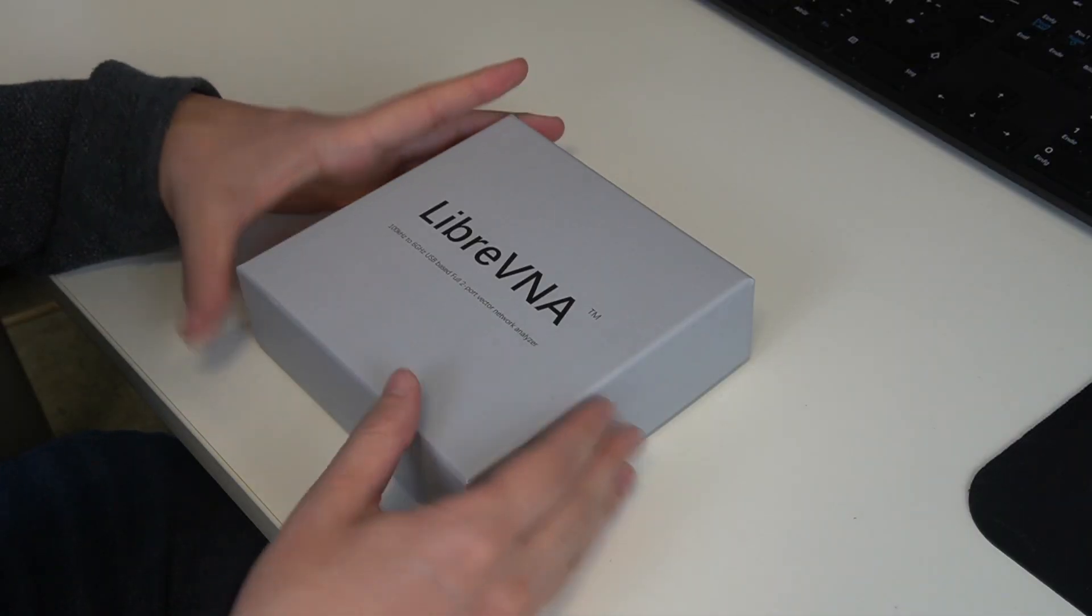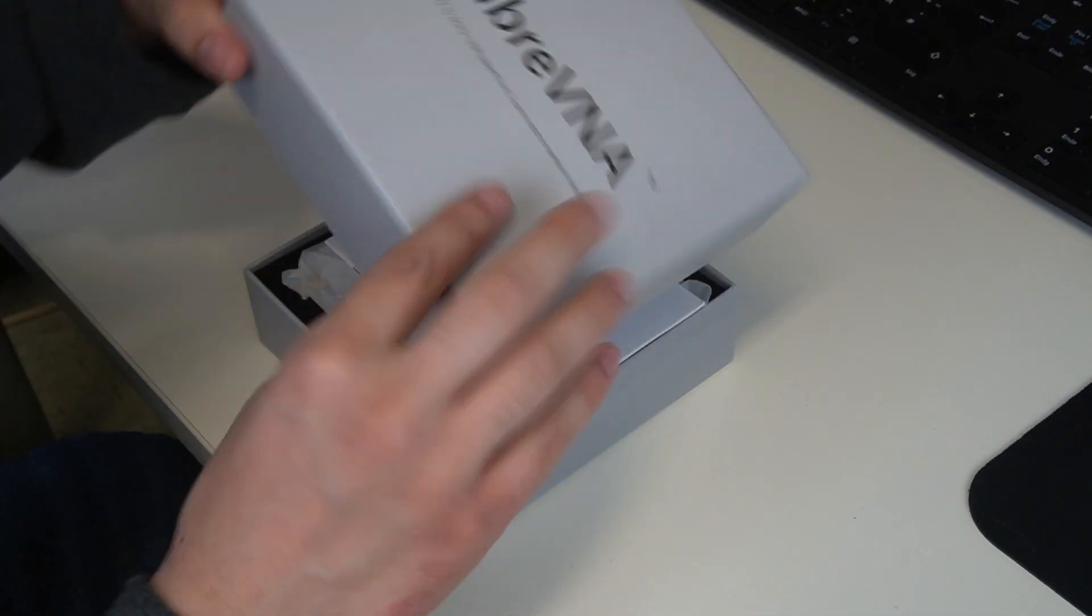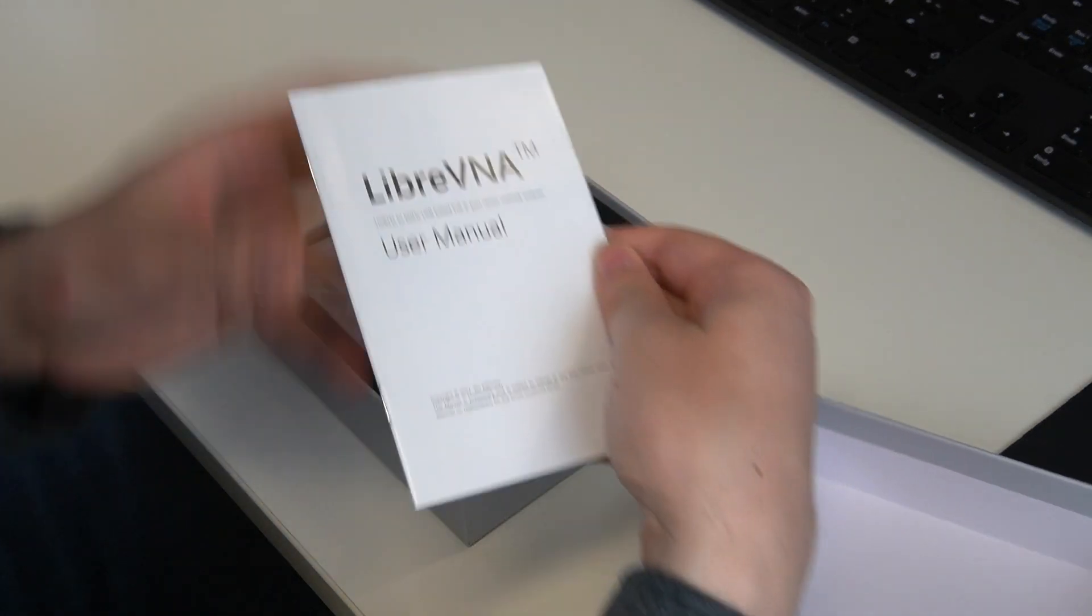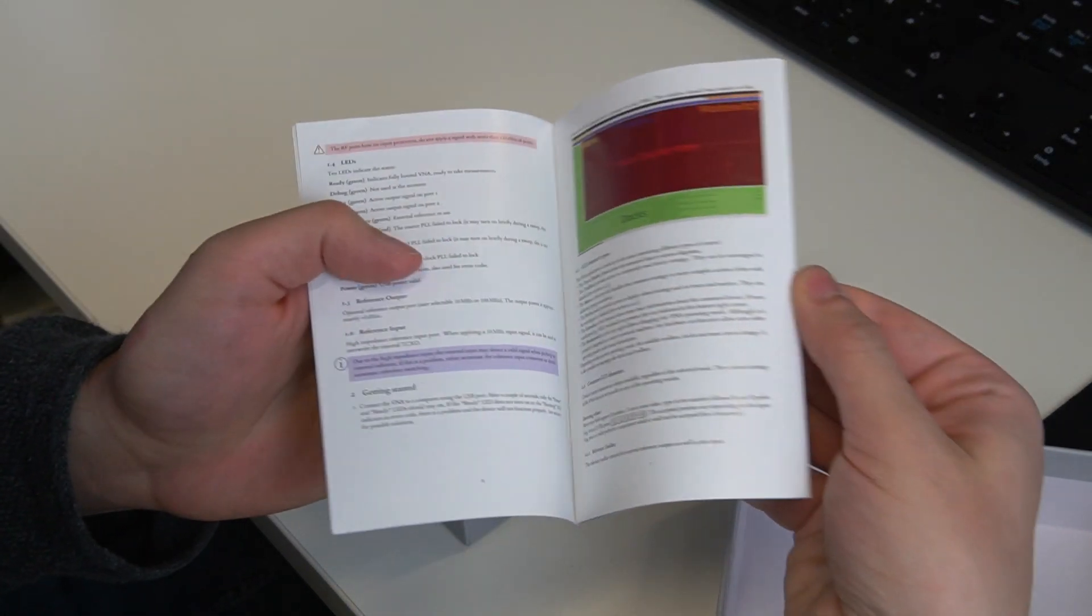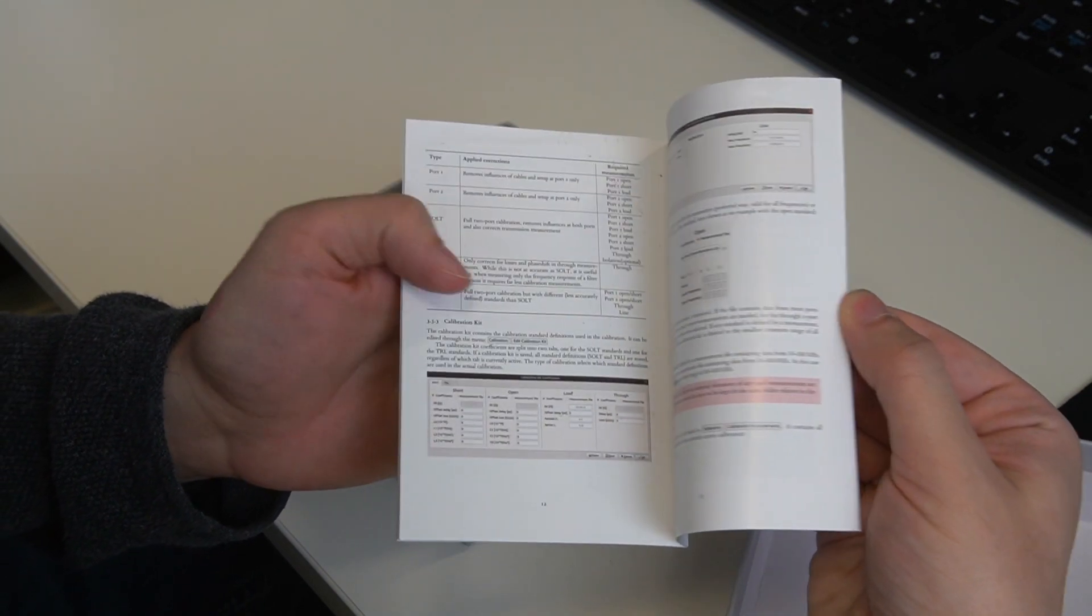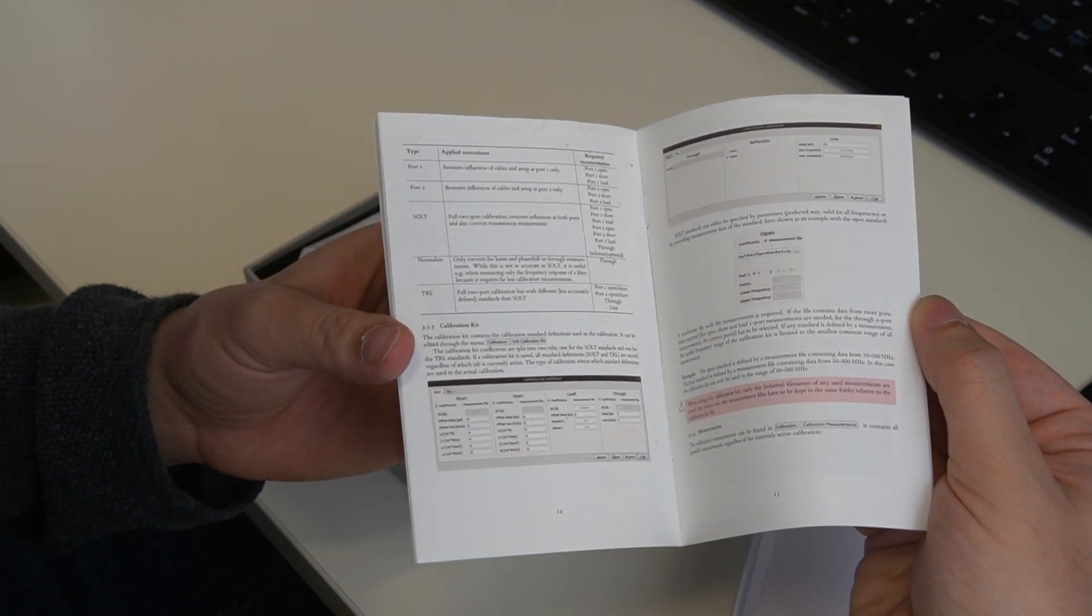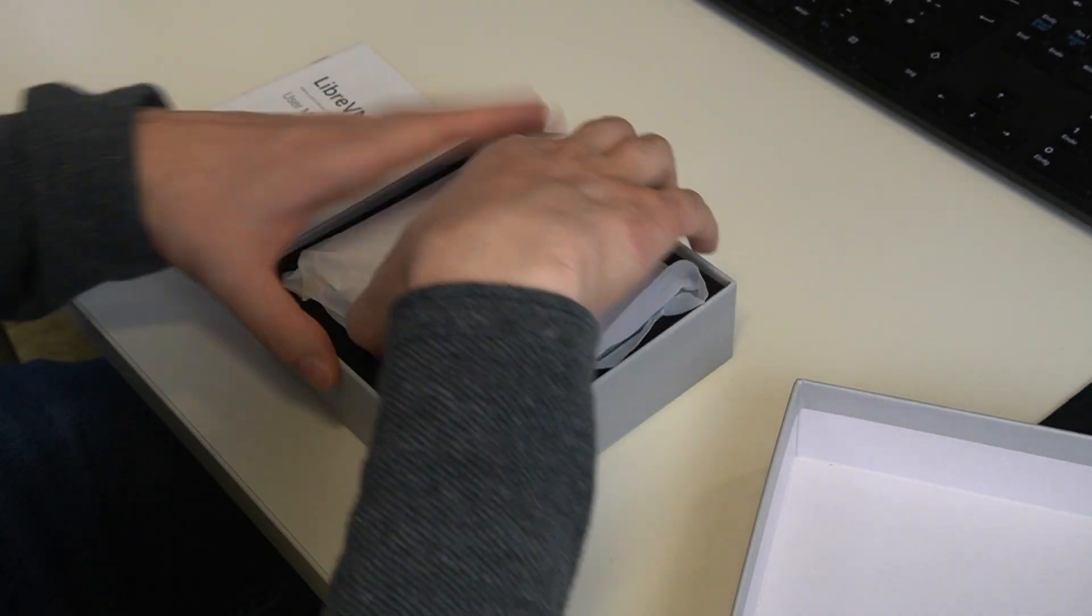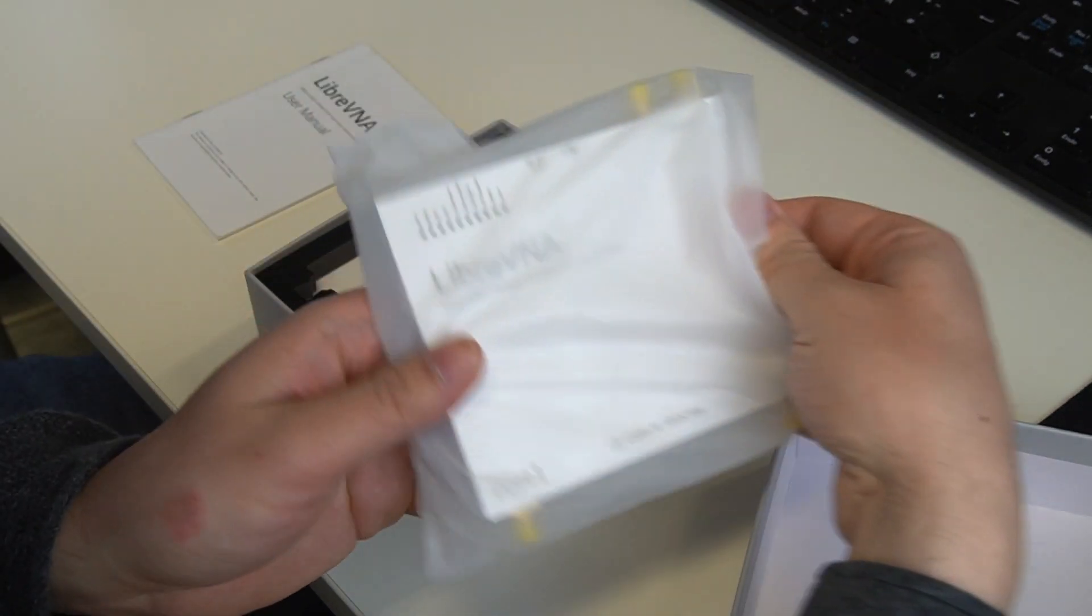Let's now unbox the Libre VNA. Oh, so we have a user manual here. Okay, it's color printed and explains for example calibration. Oh then cool, here we have the Libre VNA itself.